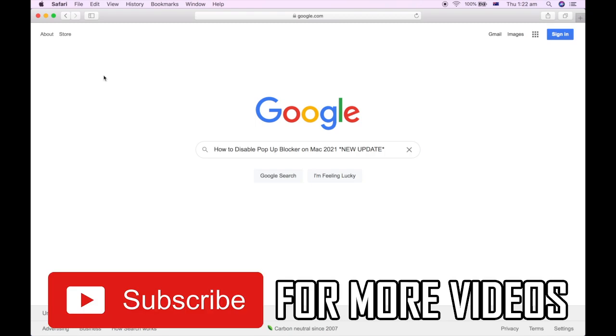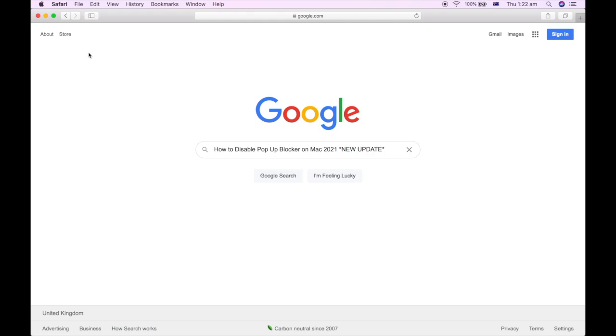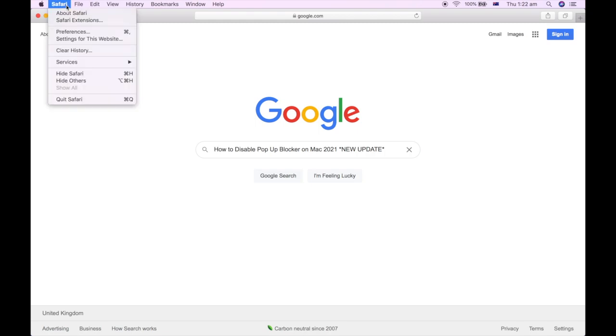First of all, what you want to do is go to the top left hand corner, that toolbar there where it says Safari, and click on it like I do.